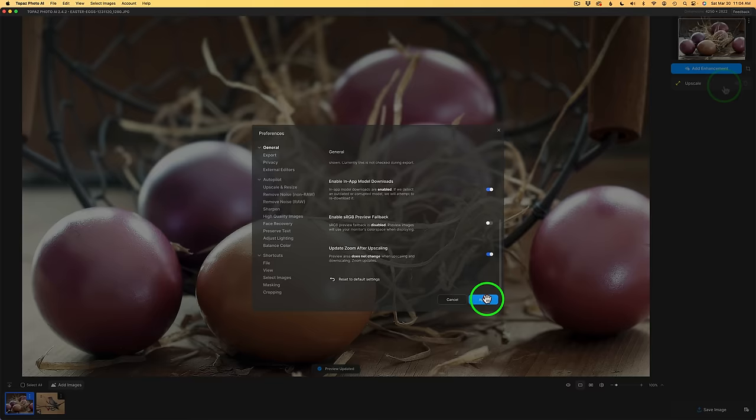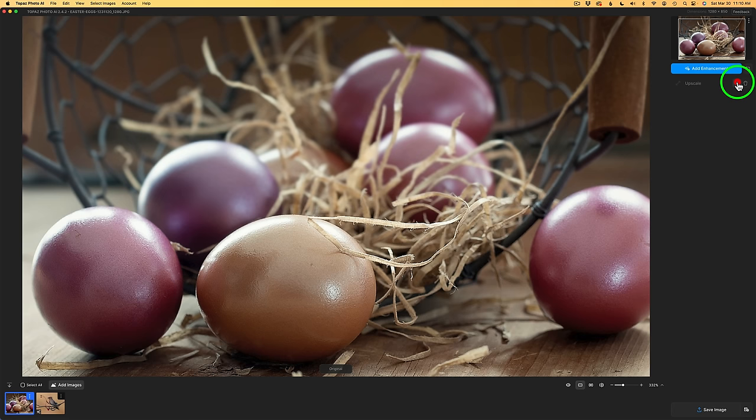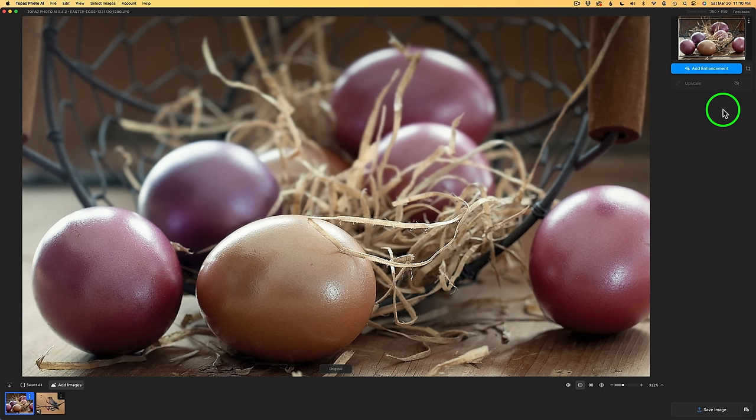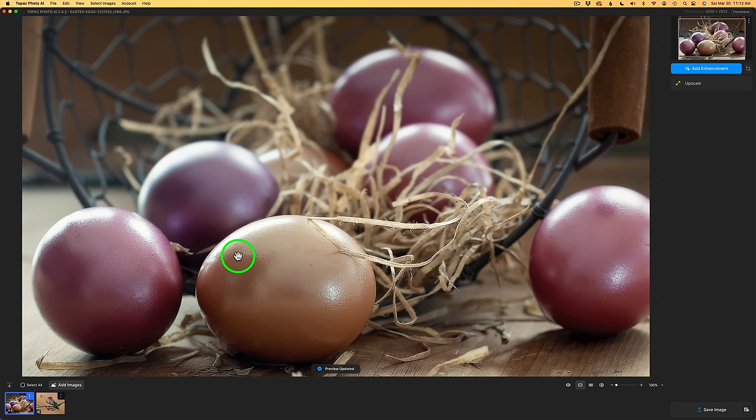Now, notice what happens if I shut upscale off by clicking the eye. The image is now no longer upscaled or enhanced, but the preview looks the same size. But remember, it is not upscaled. The zoom of the image is now 332%. If I turn upscale back on by clicking on this eye, now the image is upscaled and enhanced and you can see the effect there. But now you'll notice that this says 100%, not 332% because the image has been upscaled. And I hope that makes sense.